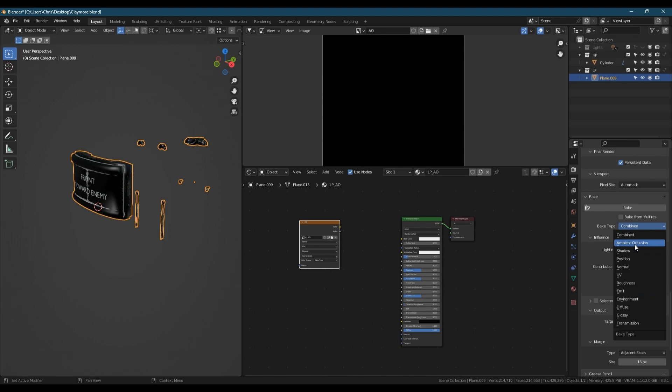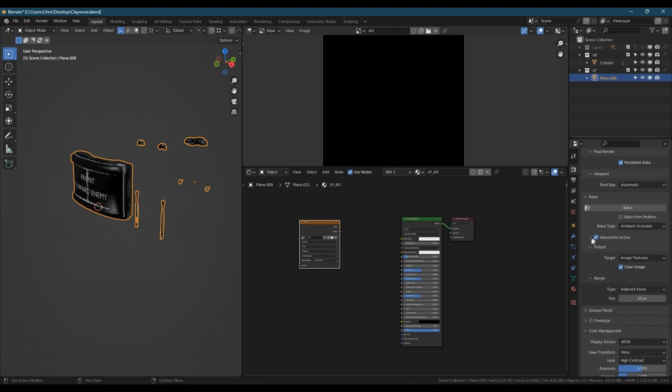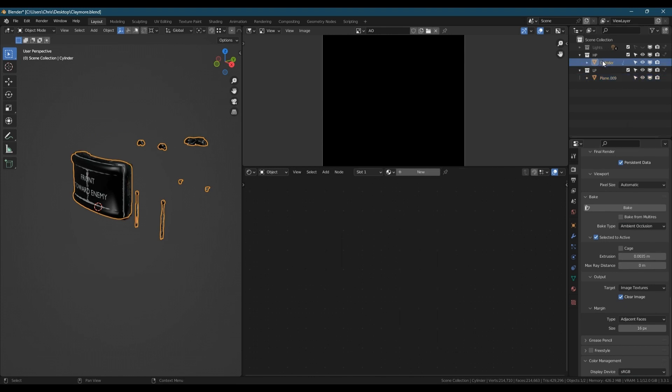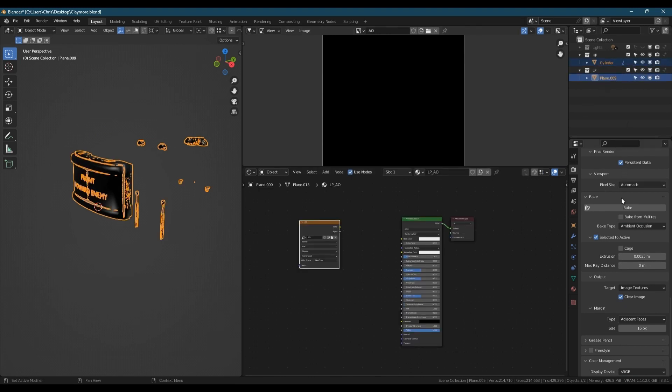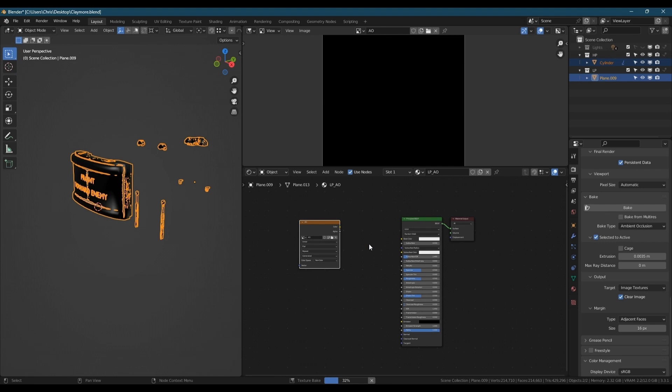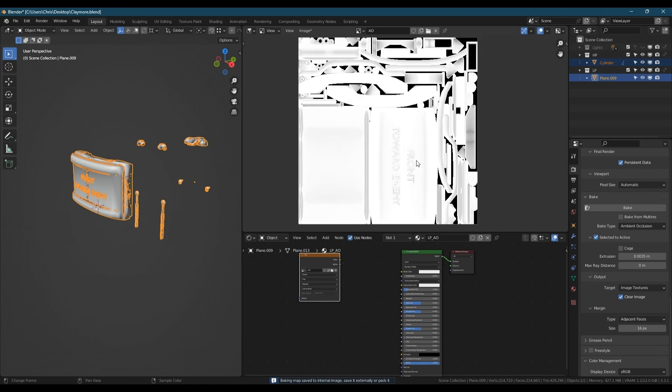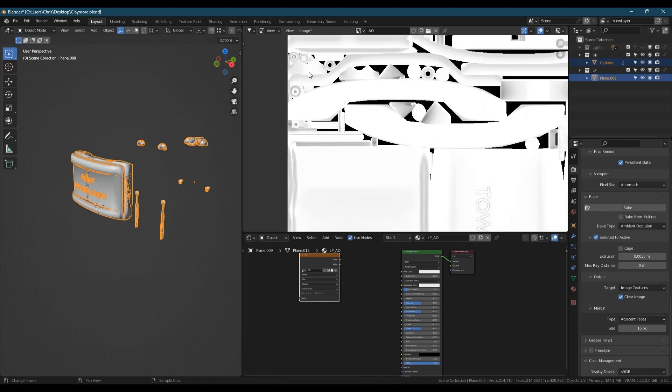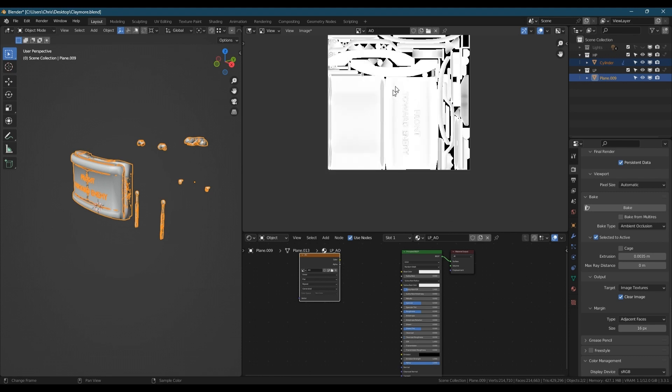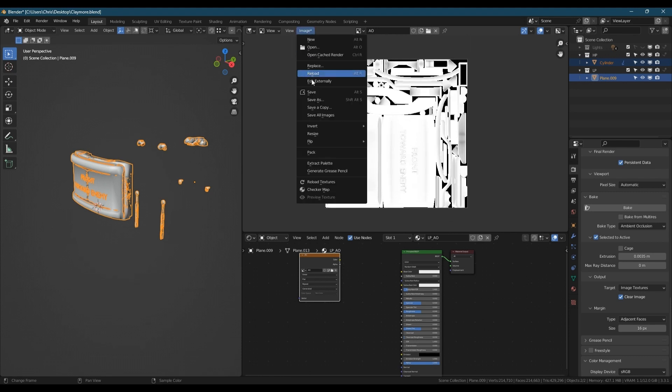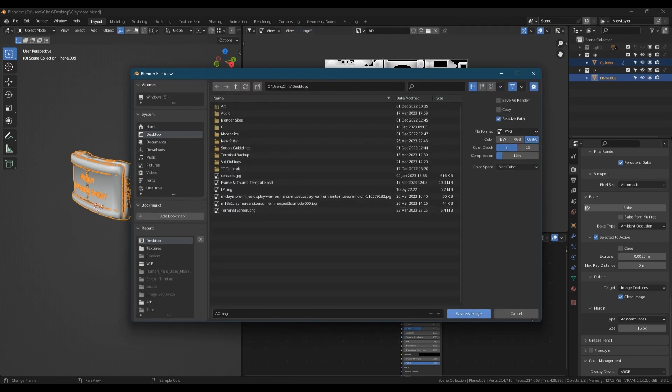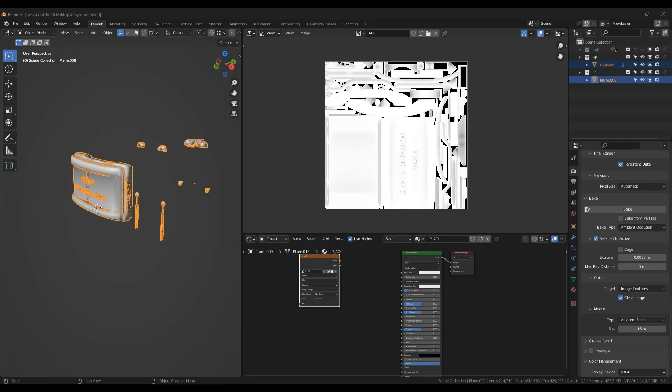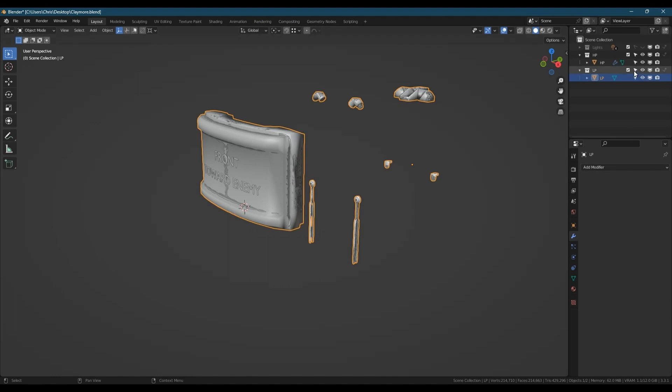Down to the bake settings, change it to ambient, select to active. I'm just going to use the extrusion value from before, select them both, and click bake. That's it. You'll see your ambient occlusion map is basically shadow information so it will darken up all the crevices. Like you'll see around the text there's a shadow in there because there's a slight crevice between where the text sticks out. Again, don't forget to save the image.